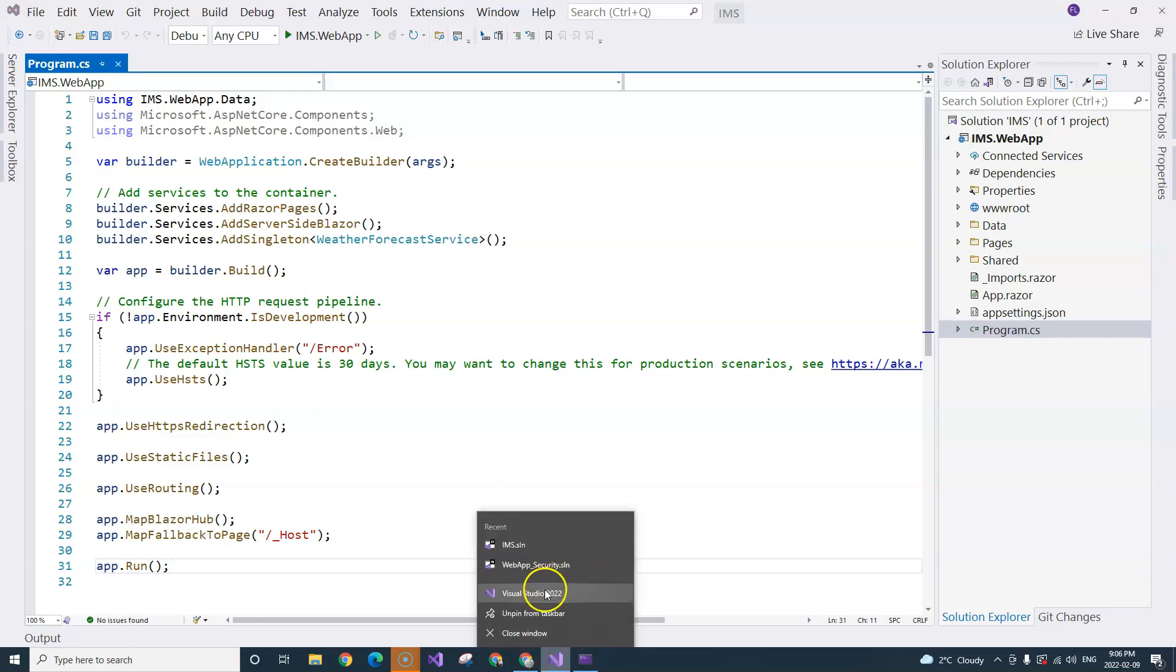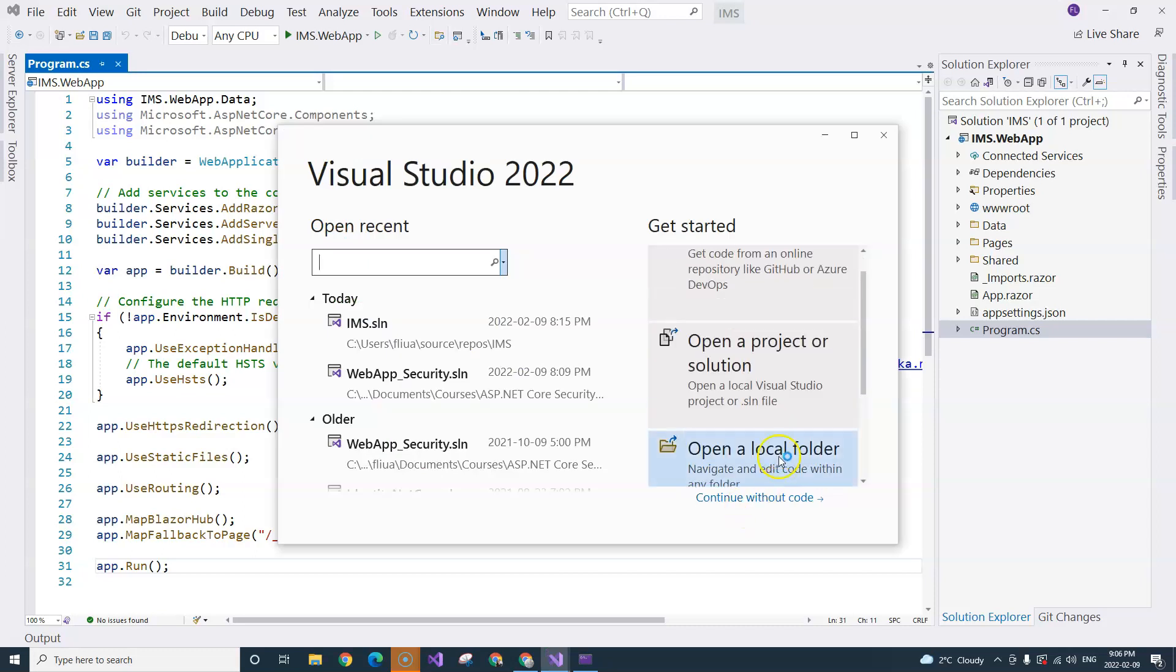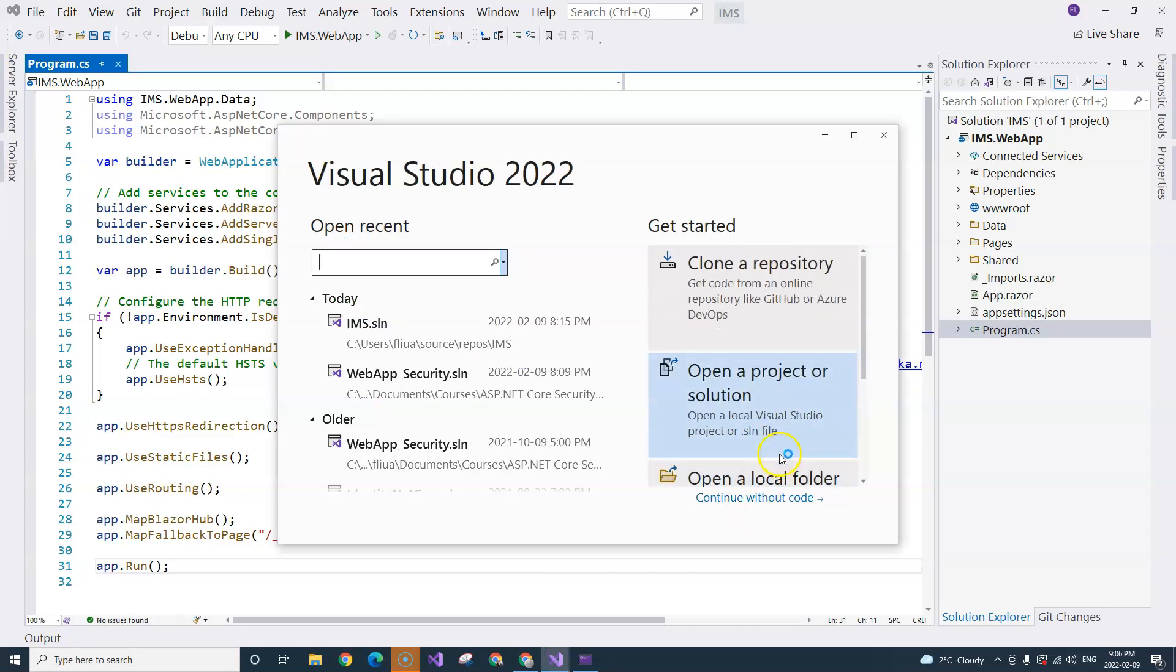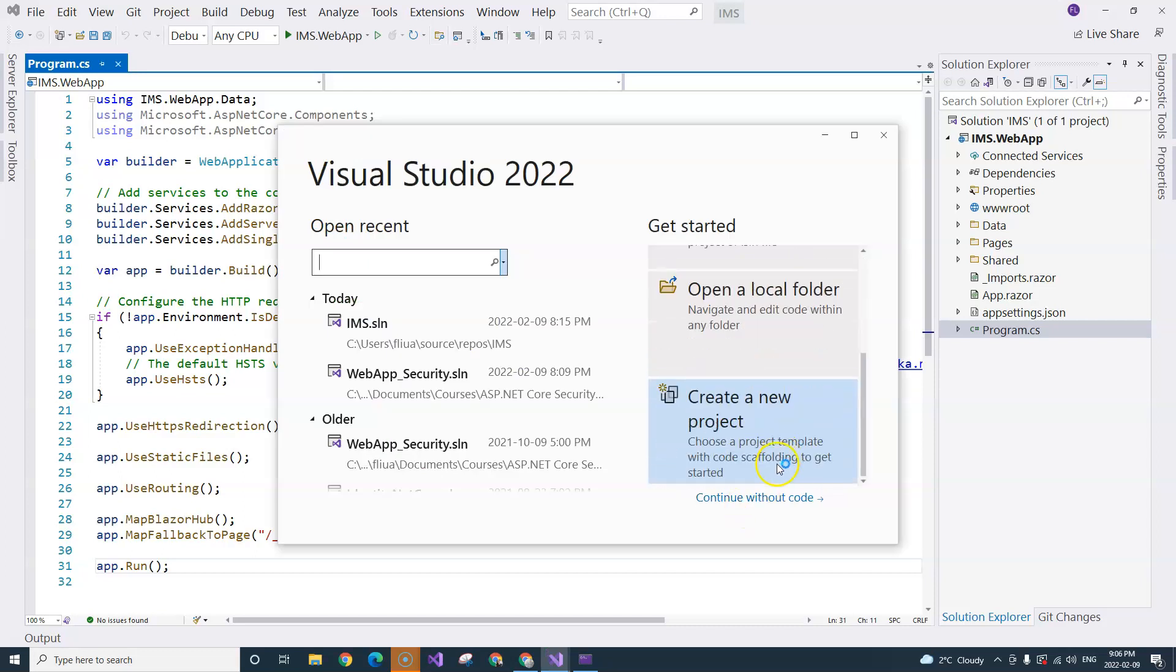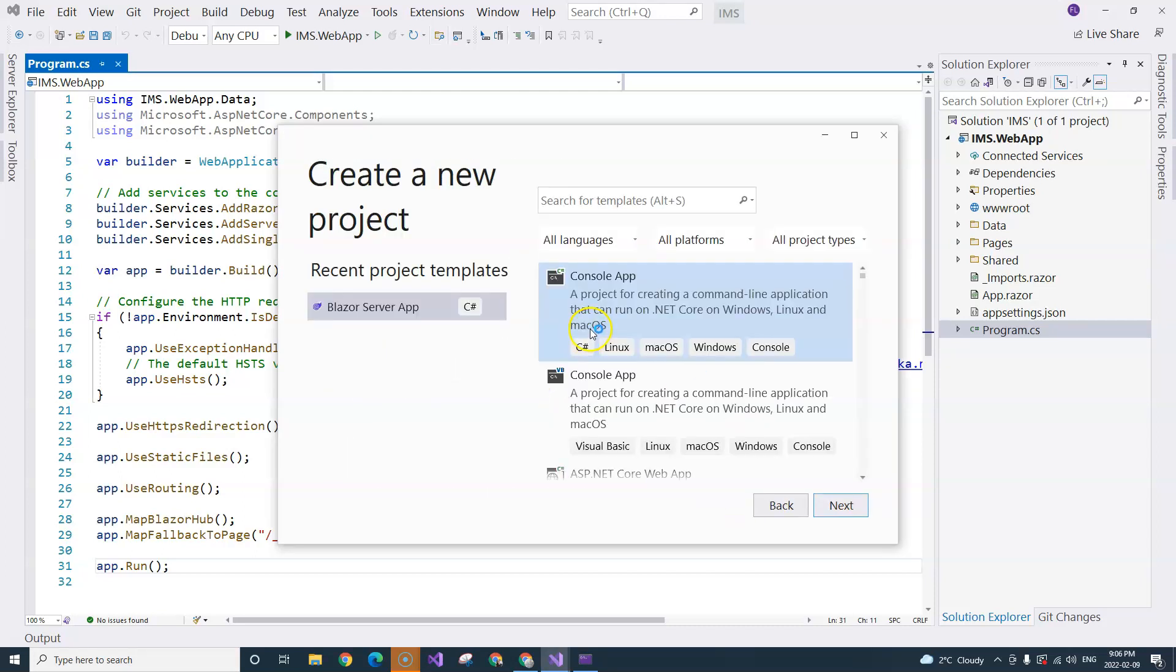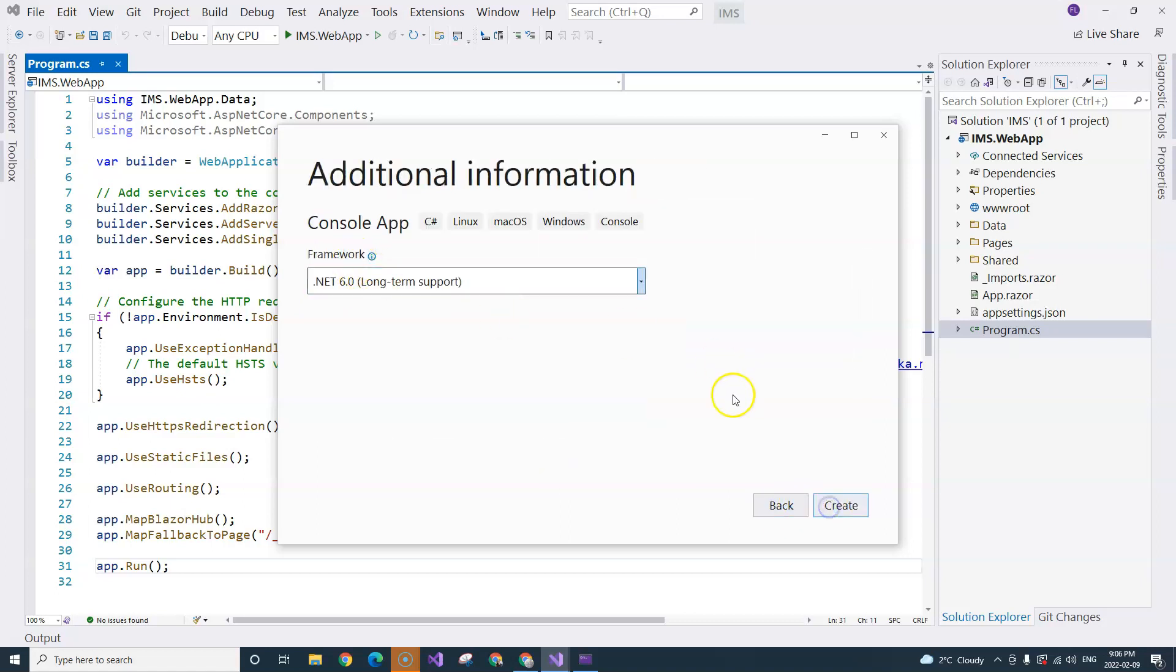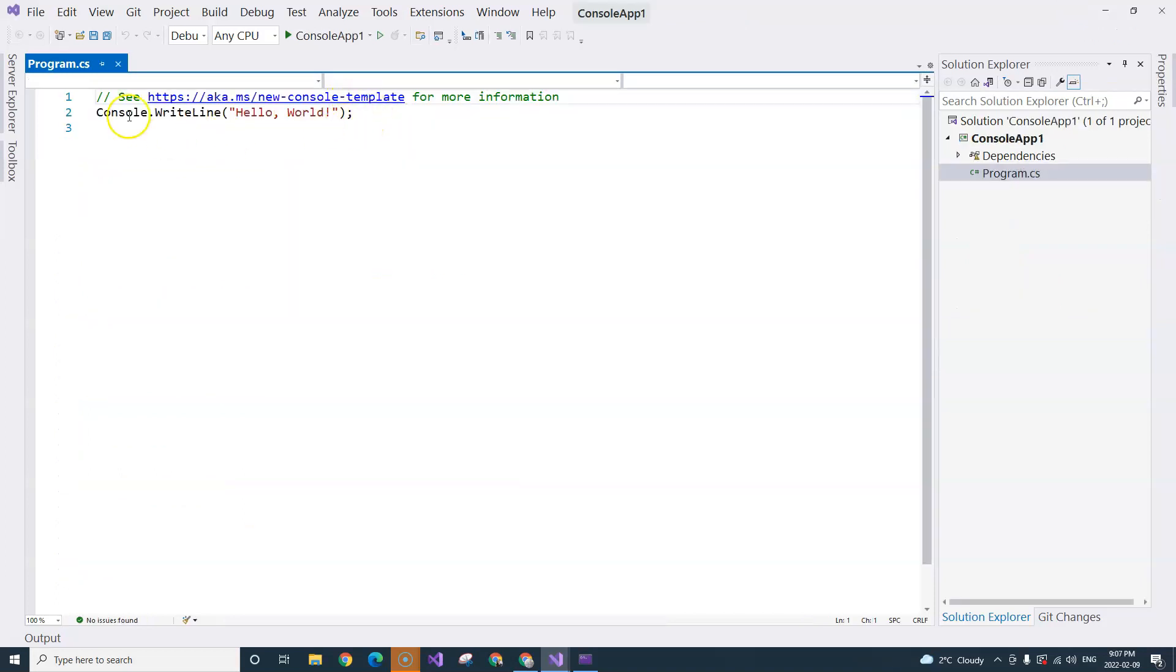I'm going to open up another Visual Studio instance and create a new project. Let's select console application. If I select .NET 6 and click Create, you can see that this Program.cs has no main method anymore.